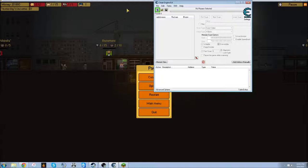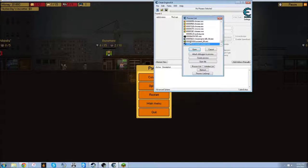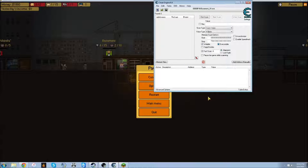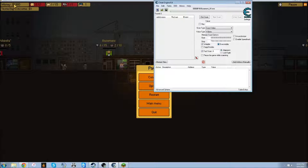You're going to open up the cheat engine. You're going to look for the .exe, Basement underscore 64.exe. Click open. Alright, see you have $800.